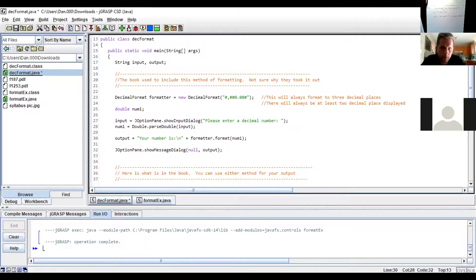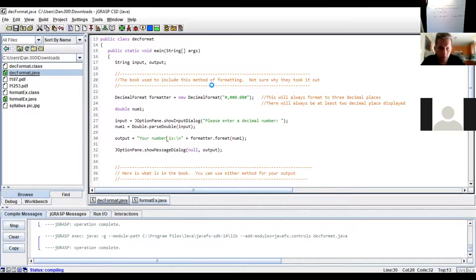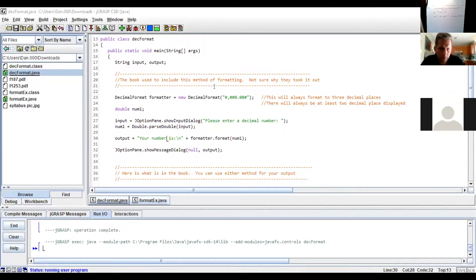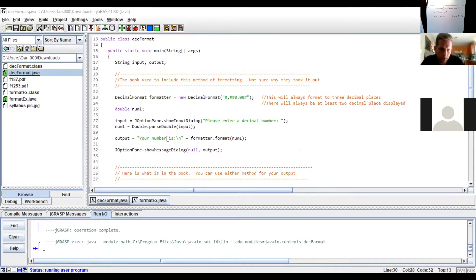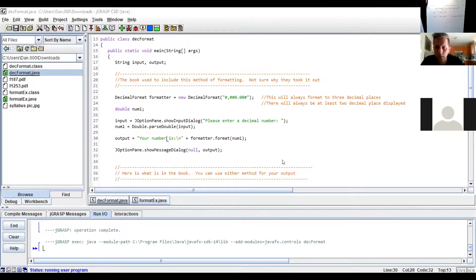So if I run it in this example, I'm putting in 12345.12345. And my output will come out to be your number is 1 comma 2345.123. It needed it. So it displayed it.